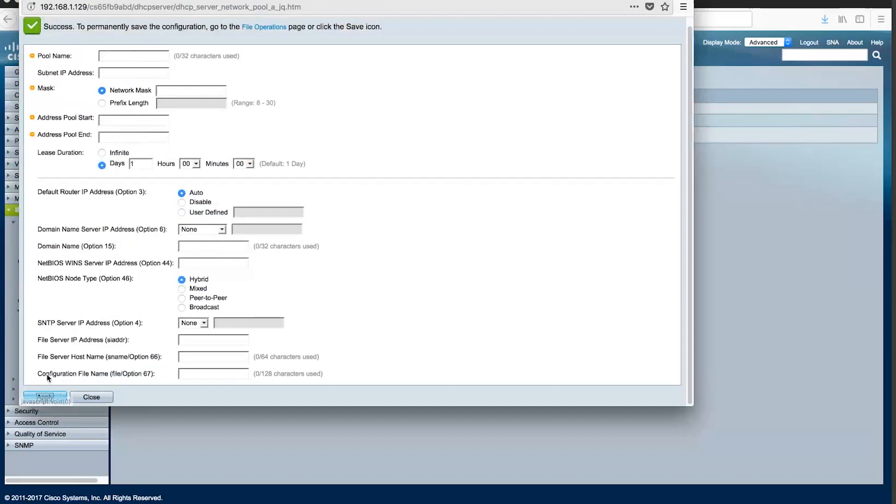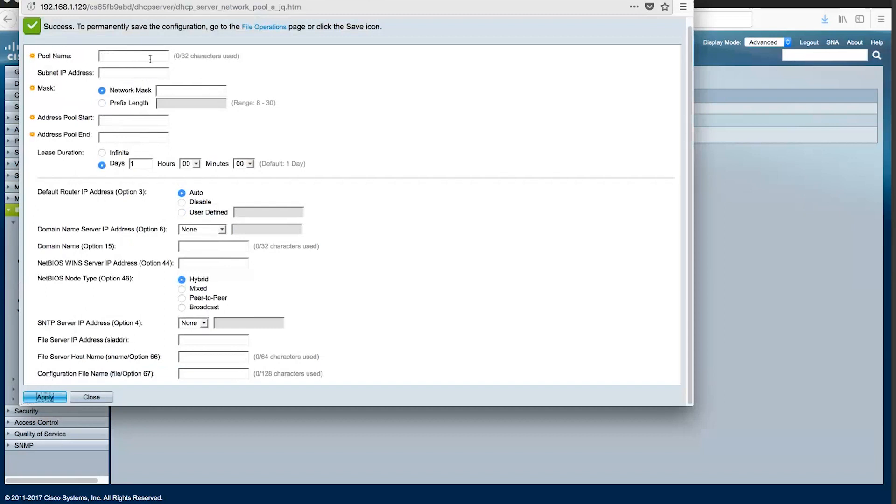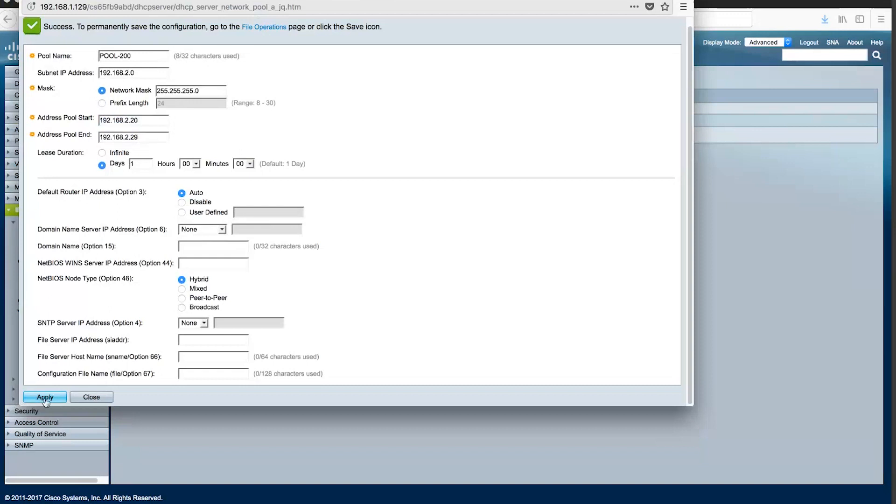Depending on your network topology, this may or may not be a requirement. Pool 200 will support network 192.168.2.0 and serve addresses from 192.168.2.20 to 192.168.2.29. You may opt to support any range for your network clients.